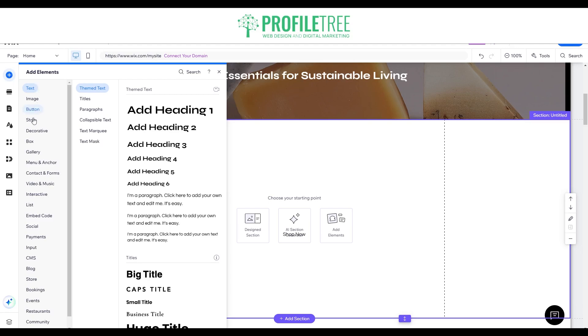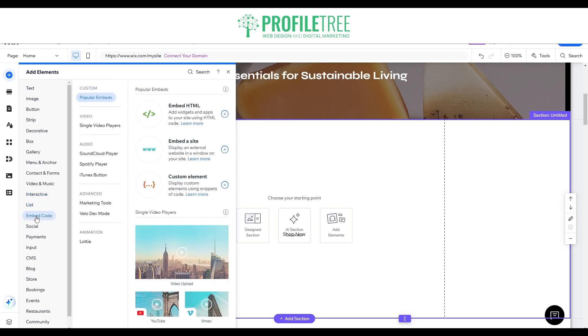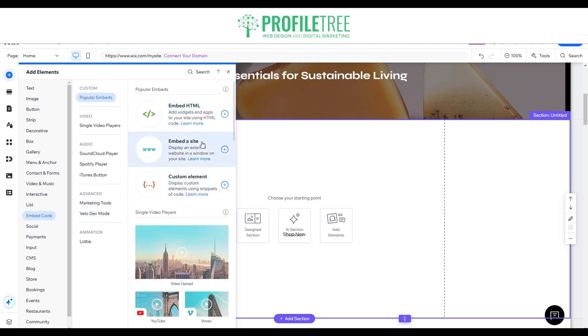If you go all the way down here you'll be able to find Embed Code, and you can see there we've got Embedded HTML, Embed a Site, or Custom Elements. This is the one that we want to choose.